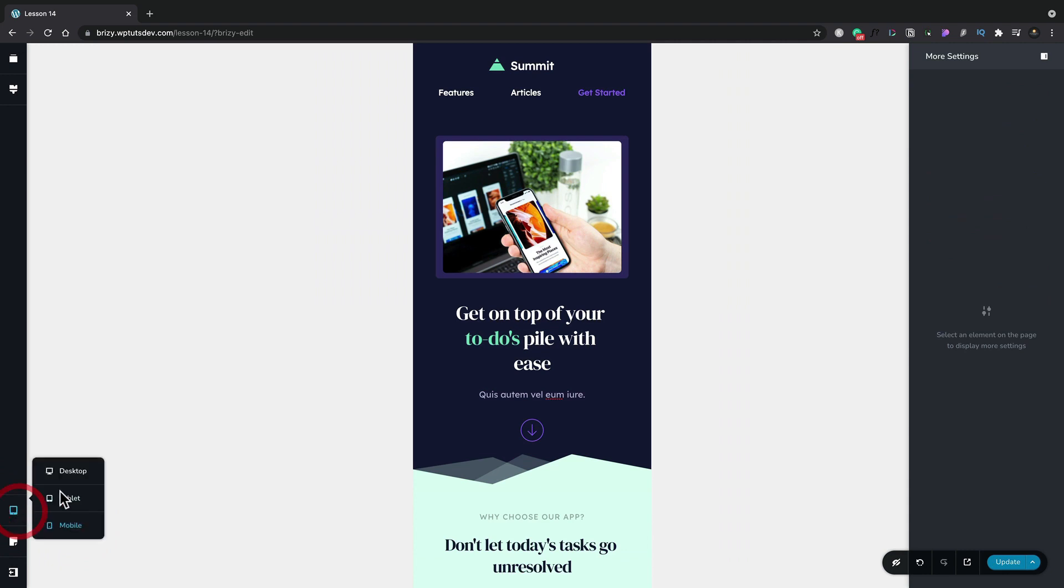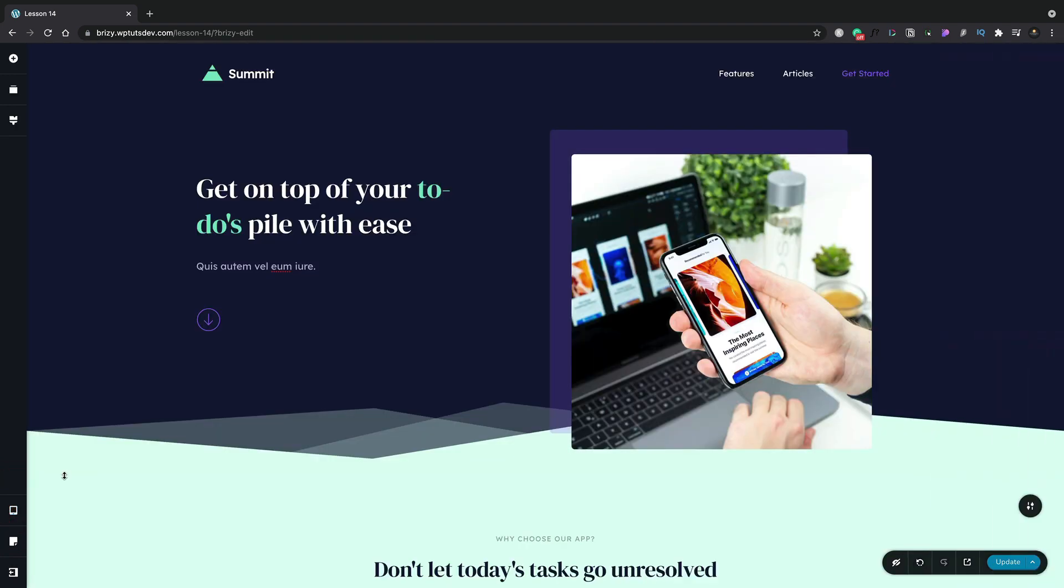So these are the kinds of things you need to take into consideration when you're using these instances to create multiple different types of designs based upon the device you want the viewer to view the website on.